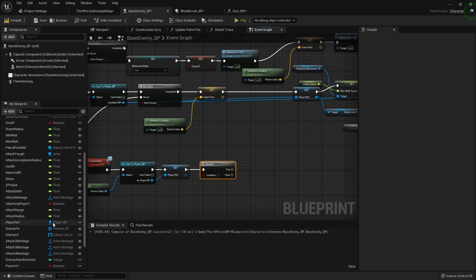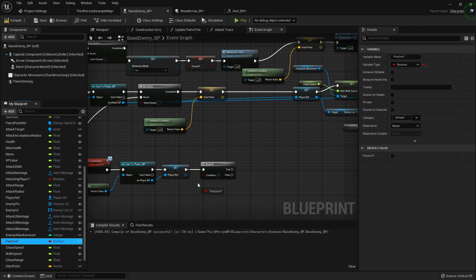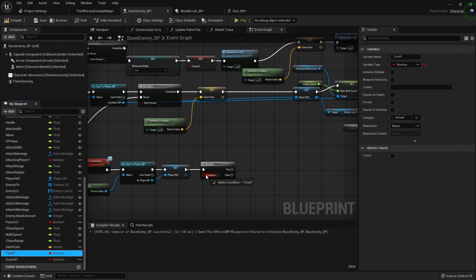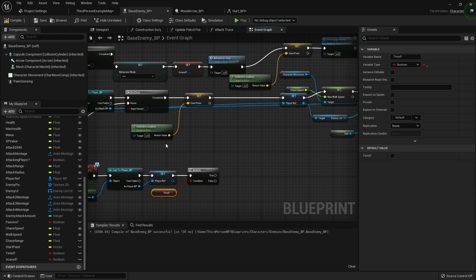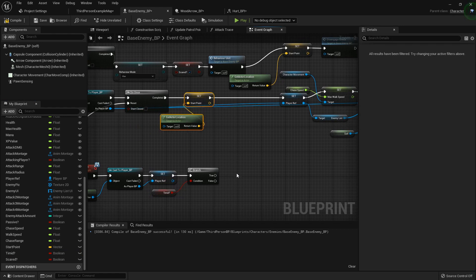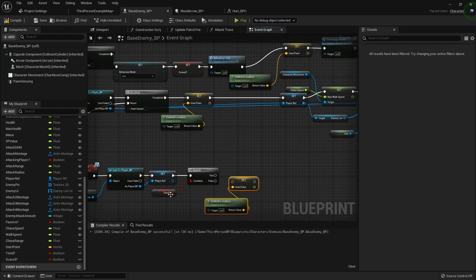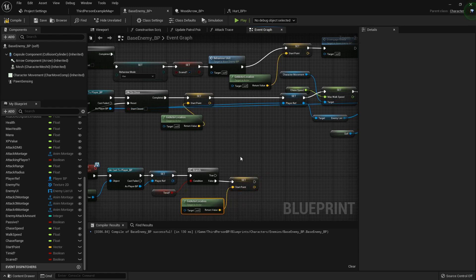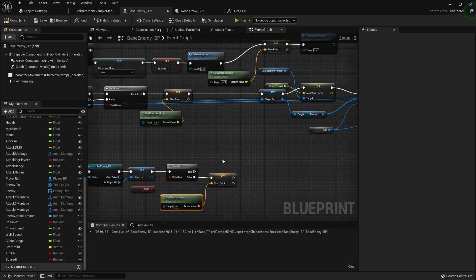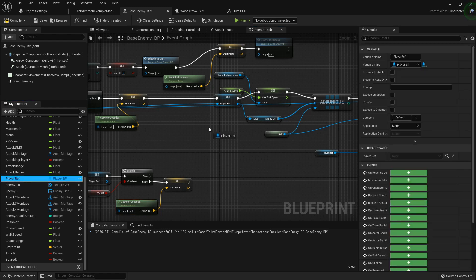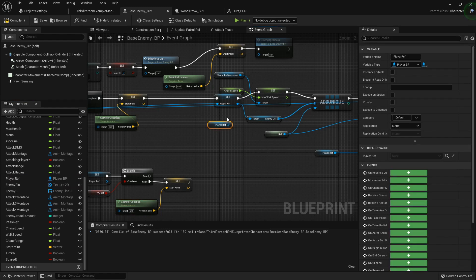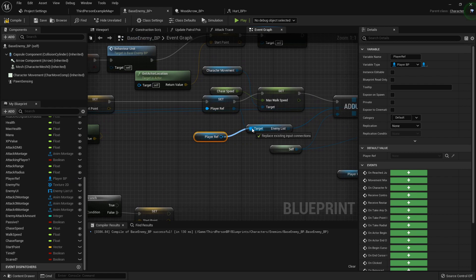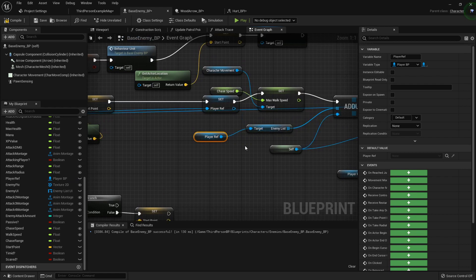So after we do that we want to do a branch. Because I want to see is this enemy... no well it doesn't matter. I want to see if he's timid. If he's not, then we can go ahead and grab this. So if he's not timid, we'll set the start point. And then let's drag out one more player reference and we'll just set it to here.